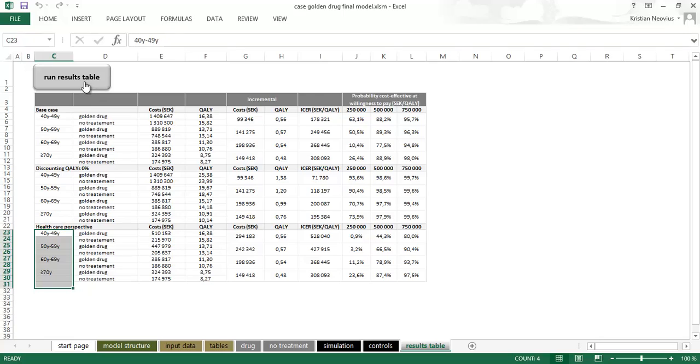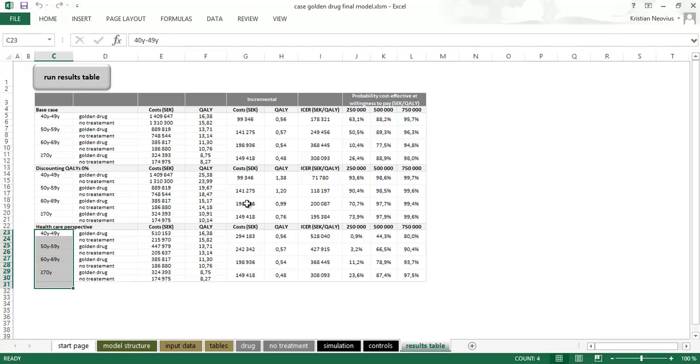So instead of updating this one manually, I will just press run results table and it will do the work for me. This could take some time. Normally I start this macro, this kind of macros at night and I leave the computer overnight. And in the morning I have a filled in table, just like when you have a baking machine. You put in the flour and all the ingredients and in the morning you have the newly baked bread.